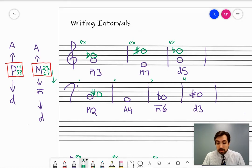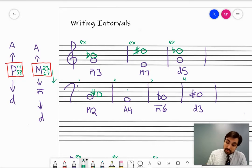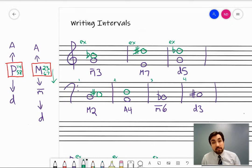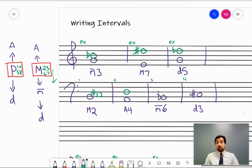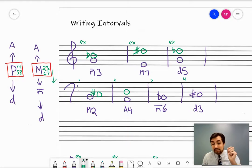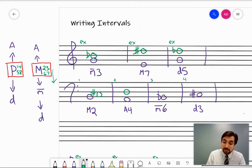Number two: an augmented fourth above A. First, do the generic — counting A as one gives you D. Before we augment, think of what the perfect interval would be, the interval that corresponds to the major scale. In A major, the fourth note is D natural, so the perfect interval would be D natural. To make a perfect interval augmented, it has to be raised by a half step. D raised by a half step gets you D sharp.